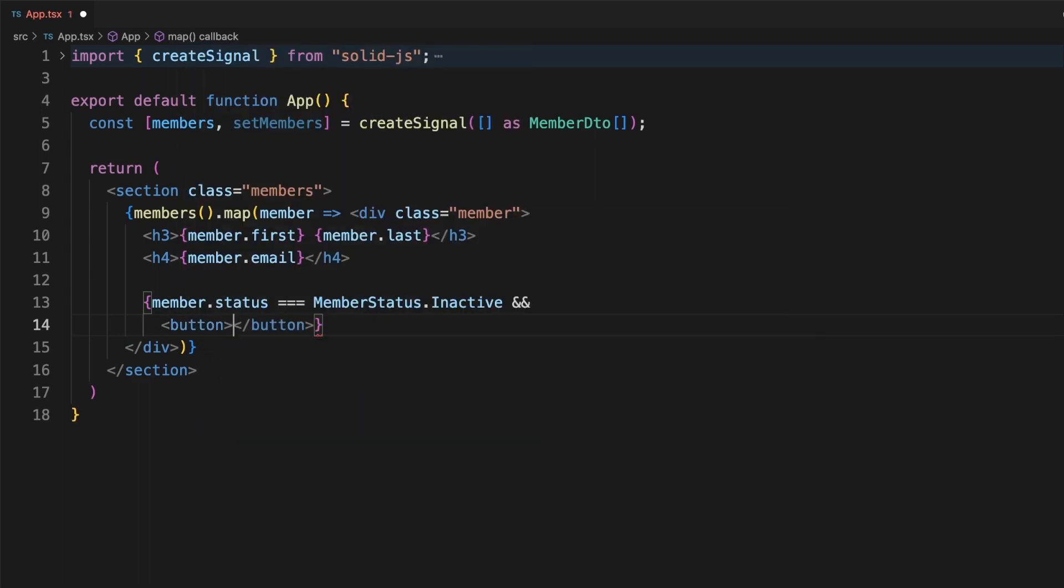So until now, we've seen that just like React, Solid apps are built using function components and JSX. What are the differences then? Well, I'll mention the lack of the virtual DOM first. This might sound unusual, especially since all the big frameworks like Angular or React are using this abstraction, but again, Solid is focused on simplicity.